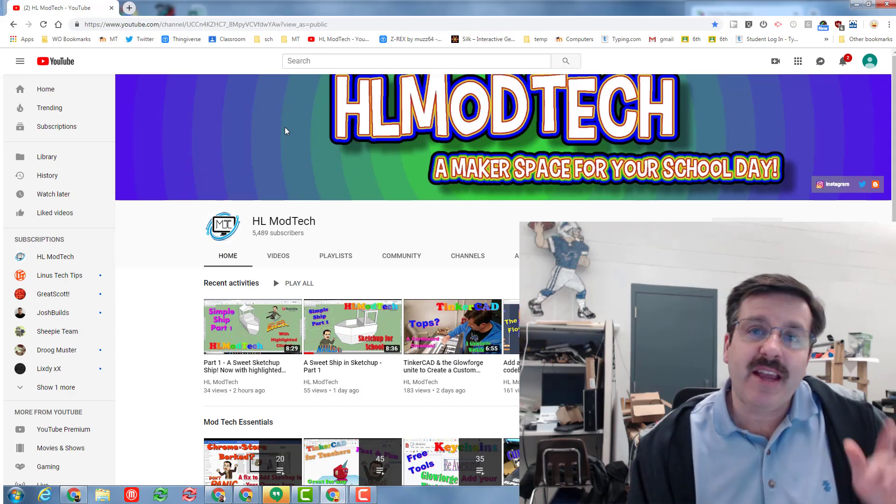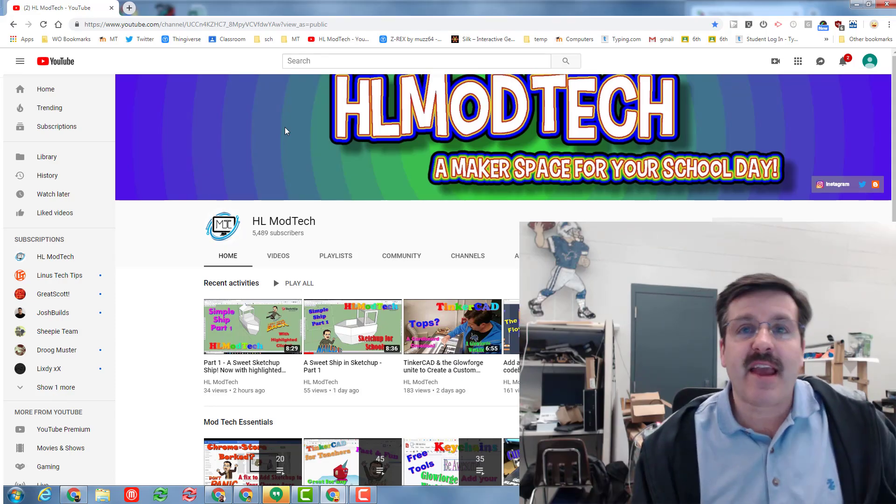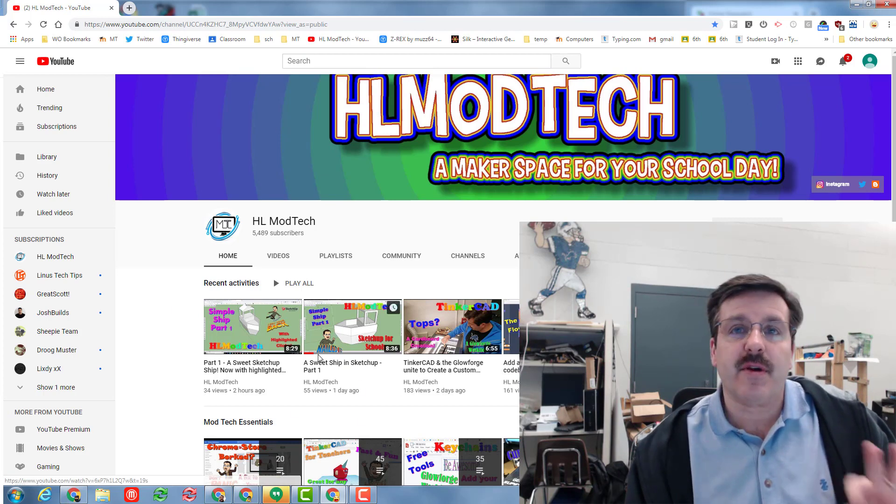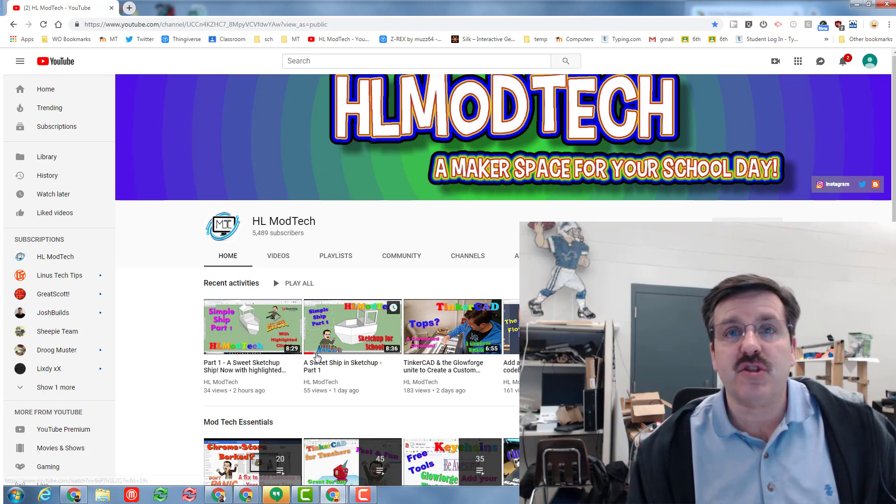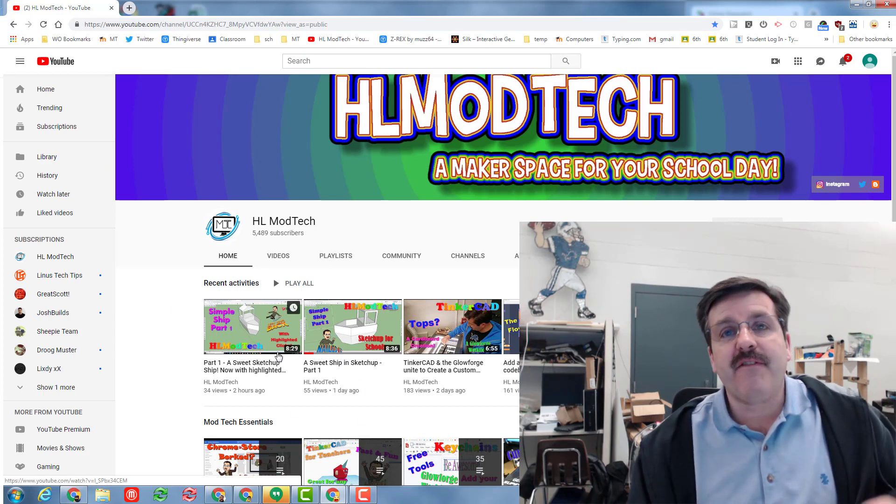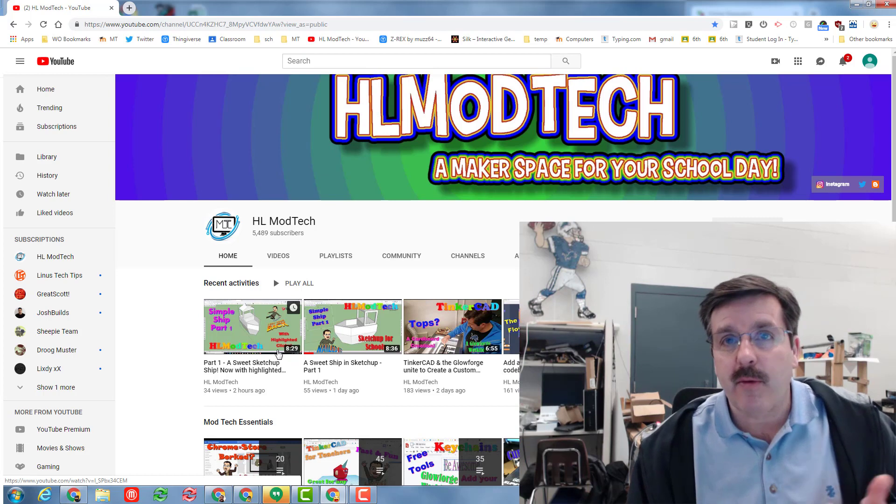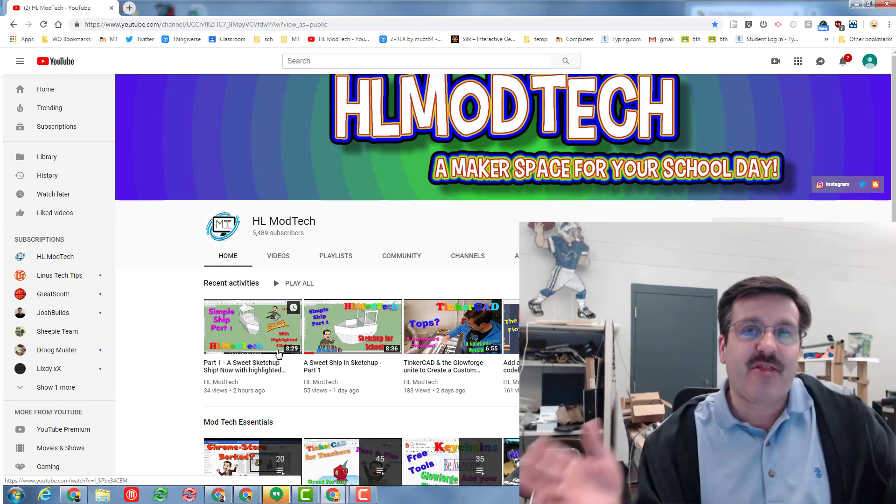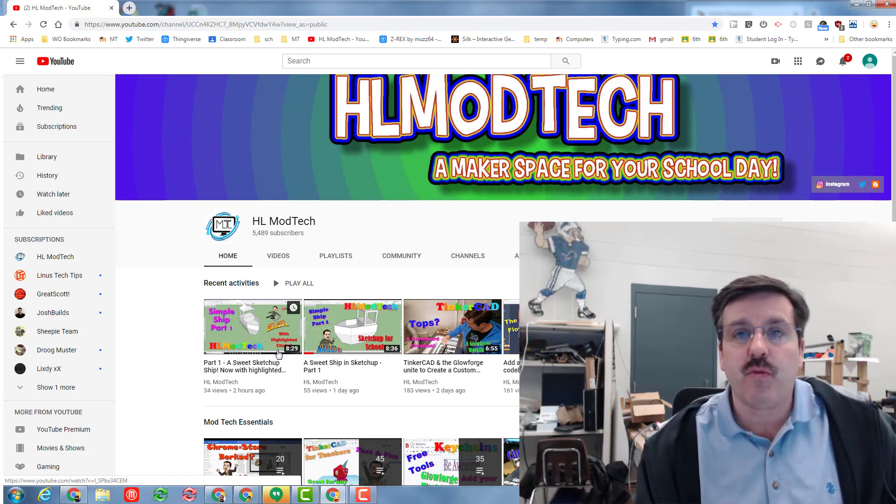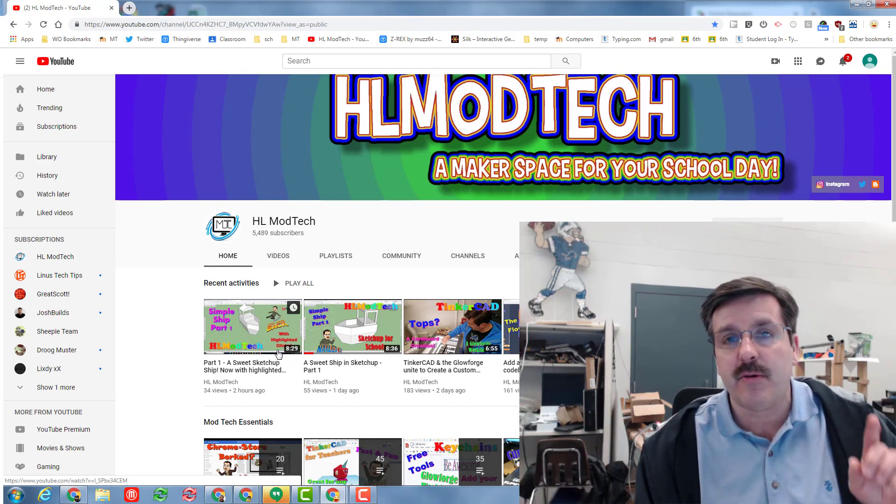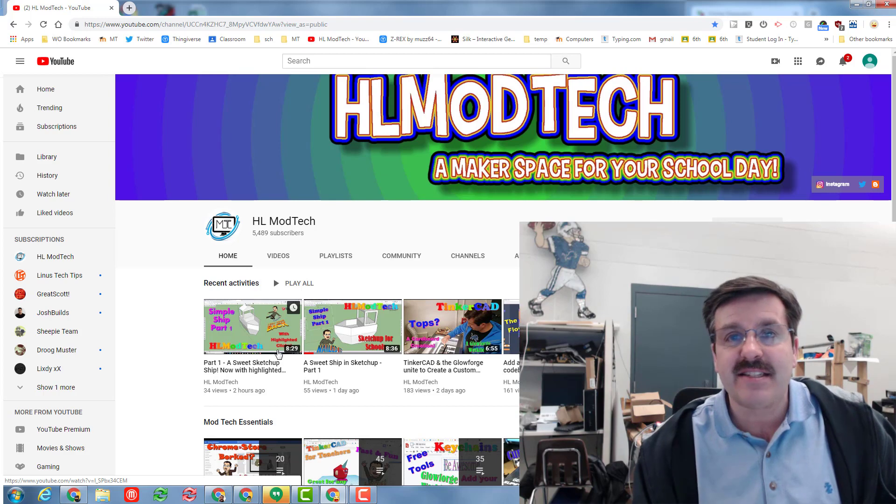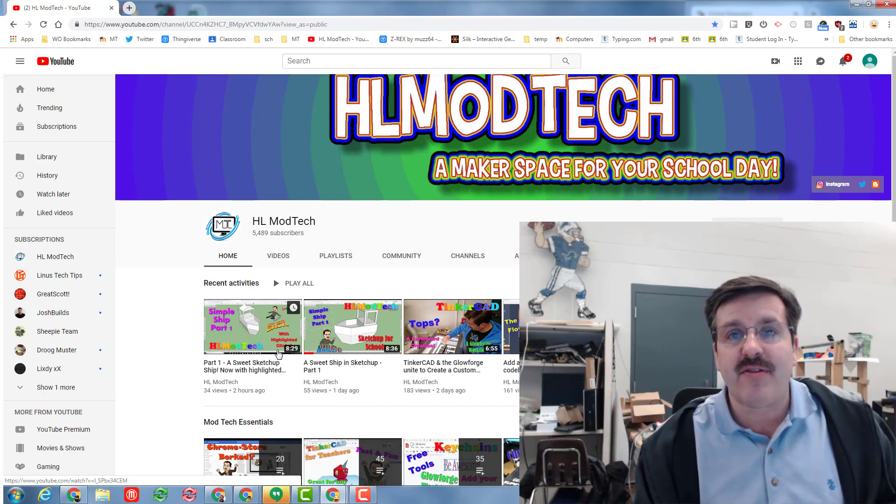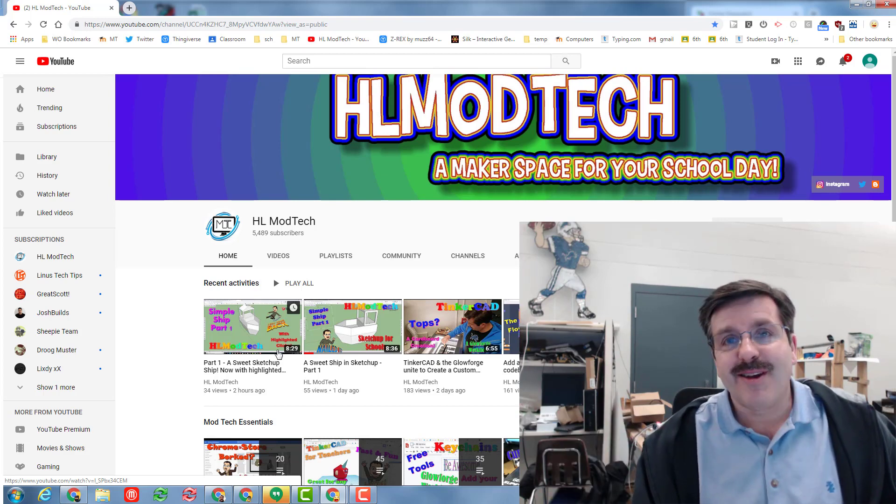Good day friends, it is me HL mod tech. Earlier I created these lessons right here to make a sweet little ship. I find it pretty cool and I watched my kids use it all day today. I thought of a challenge - what if we tried to do it as fast as we can once we had the skills.